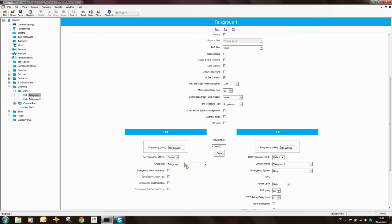Coming down to the receive and transmit parameters: the receive frequency and group list we have entered. The reference frequency is best left at default. In some situations — and I've probably only seen this once in my Motorola career — you would want to change it. What it does is change the processor clock frequency to avoid certain intermodulation or self-quietening conditions. 99.99999% of the time, you'd want to leave it as default.